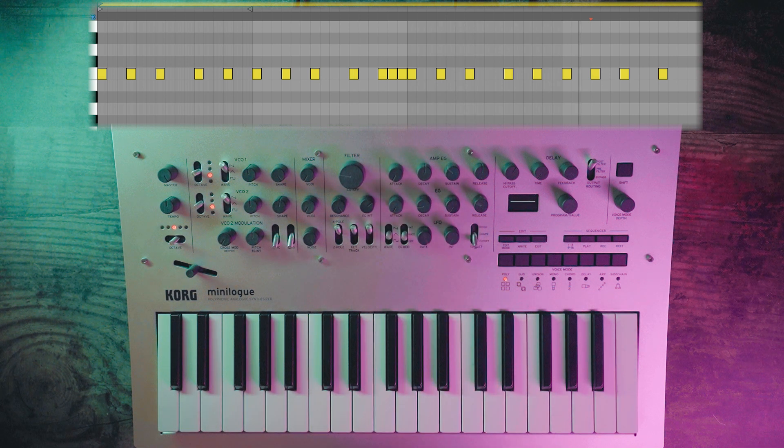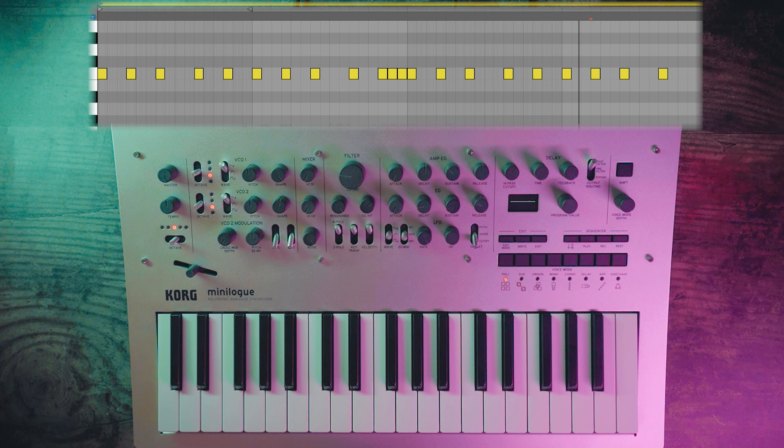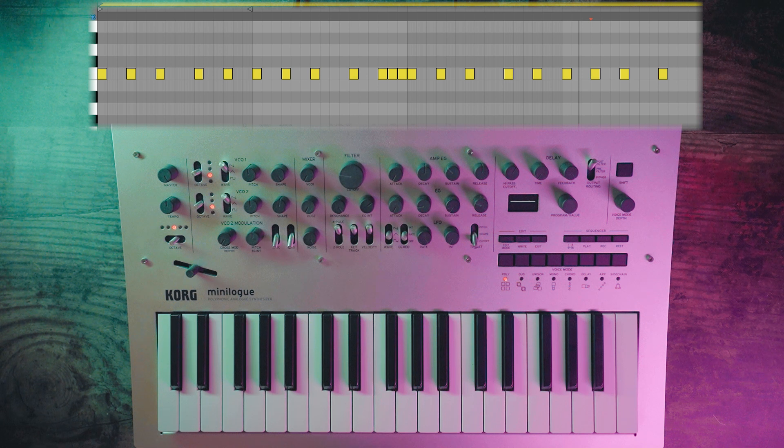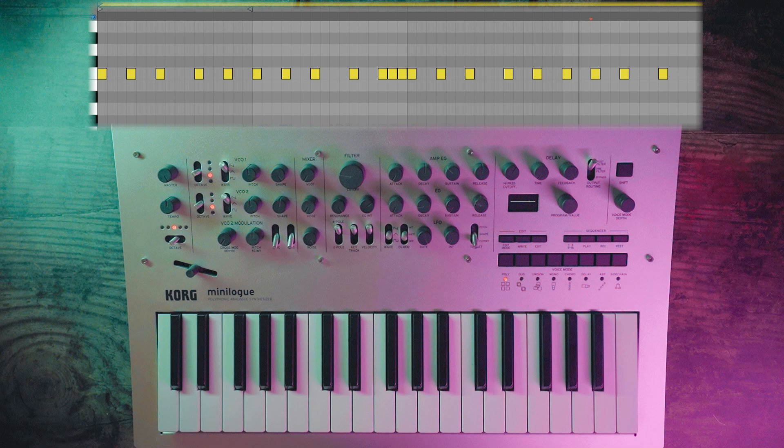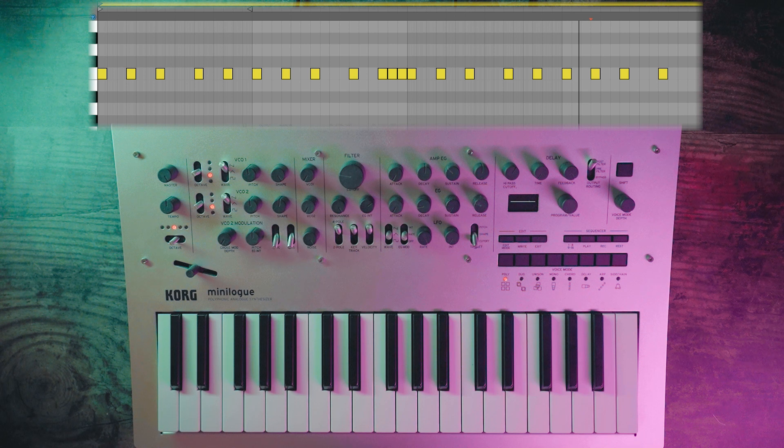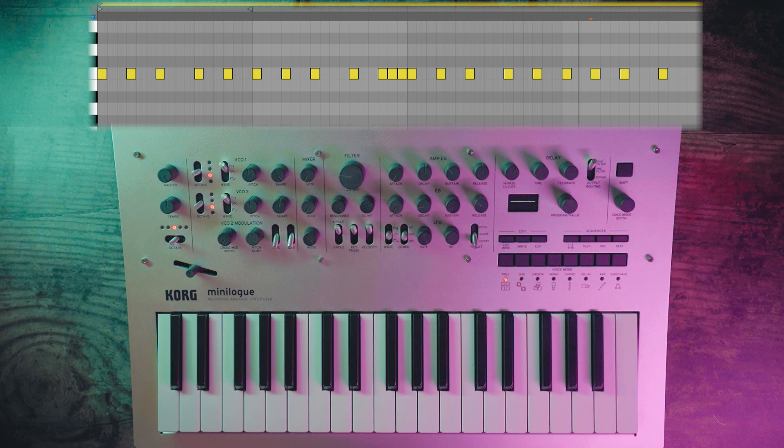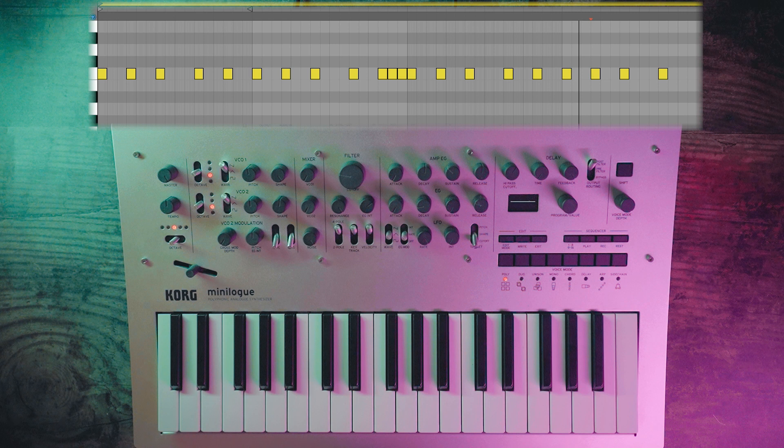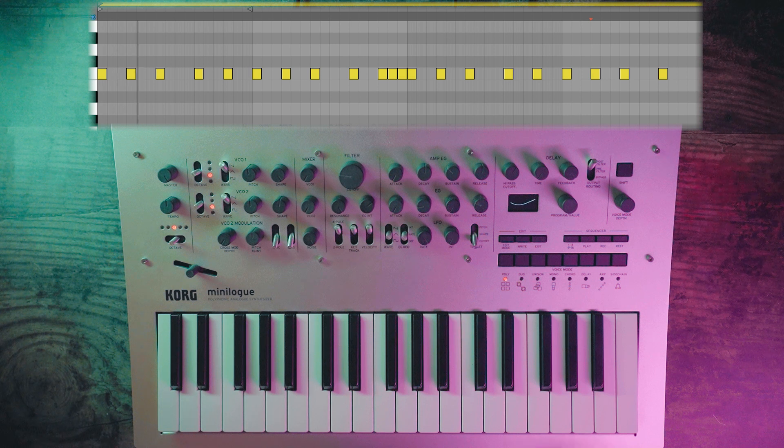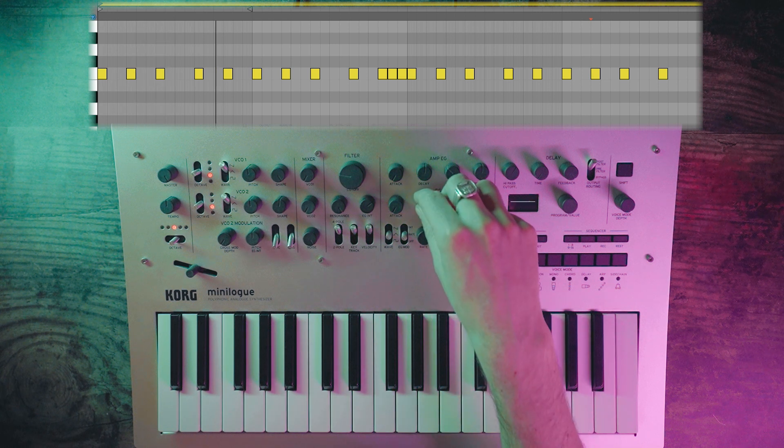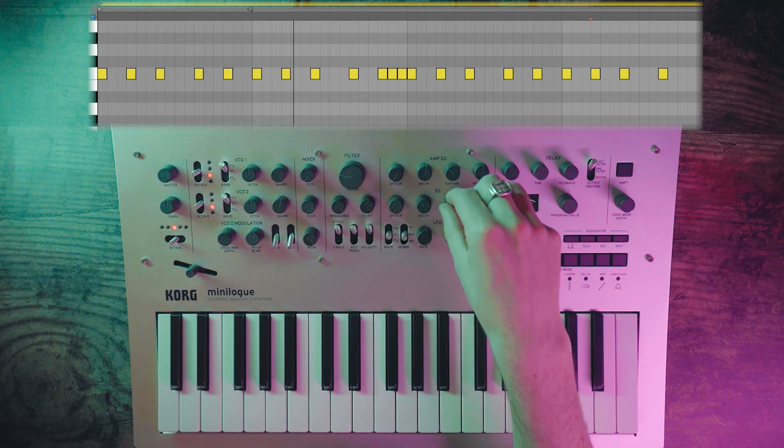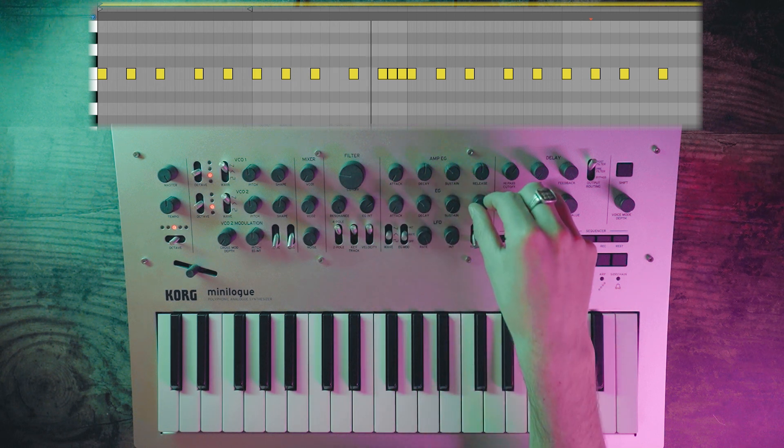Starting to get the picture already. Now let's edit the envelope generator—the attack, decay, sustain, and release of both the amplitude envelope generator and the envelope generator which is affecting the filter.